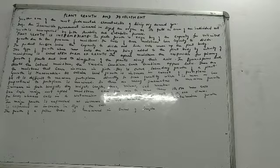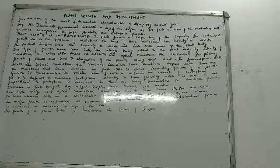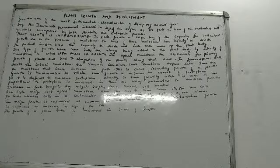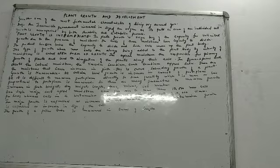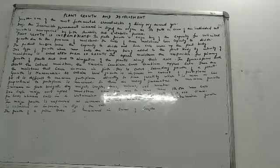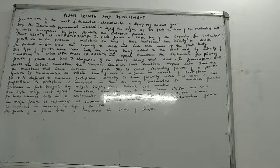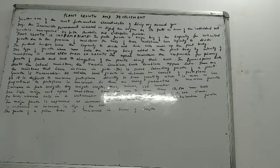In gymnosperms and in dicots, the lateral meristems, the vascular cambium and the cork cambium, they appear later. So they are leading to secondary growth. Lateral meristems, vascular cambium and the cork cambium, they appear later in which categories of plants? Gymnosperms and dicots.